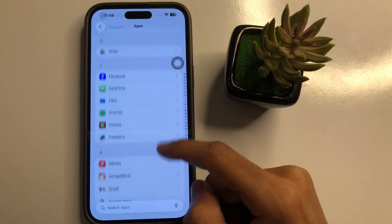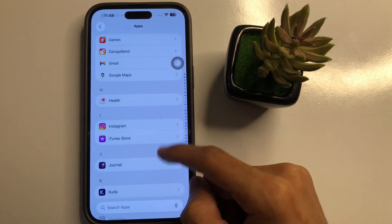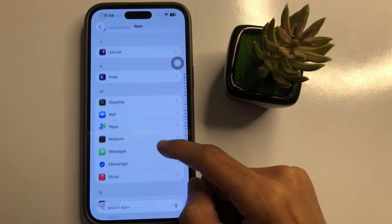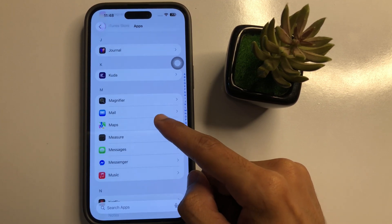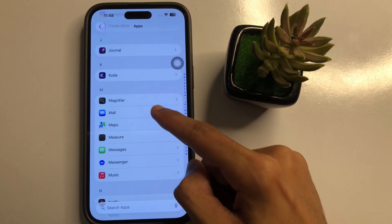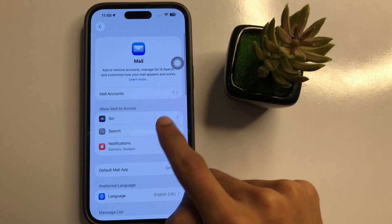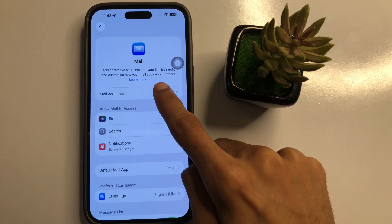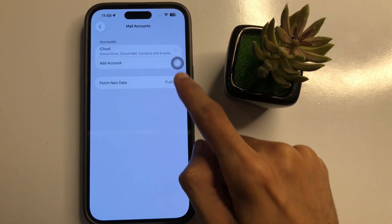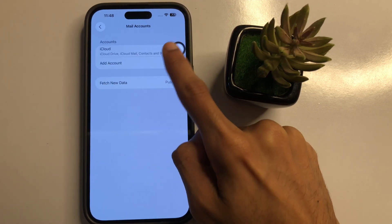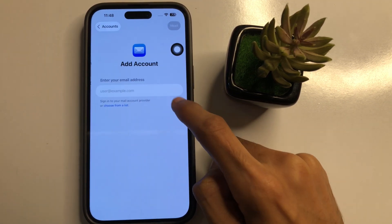Scroll down and you will see the second option is Mail. Click on Mail. Now click on Mail Accounts and then click on Add Accounts.